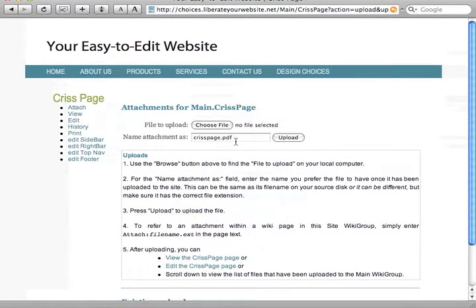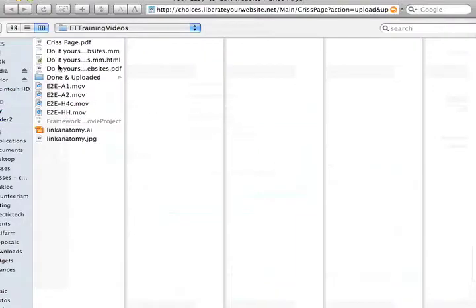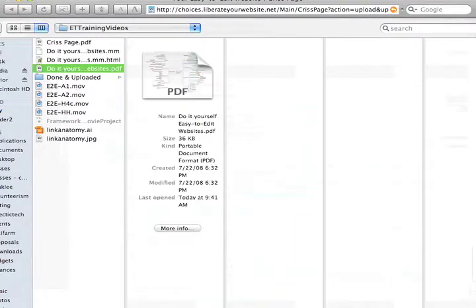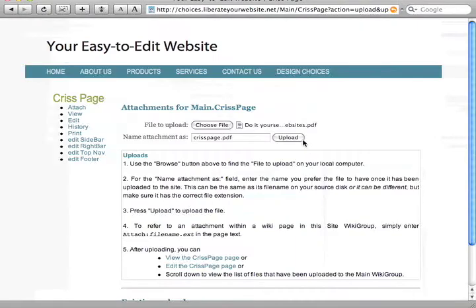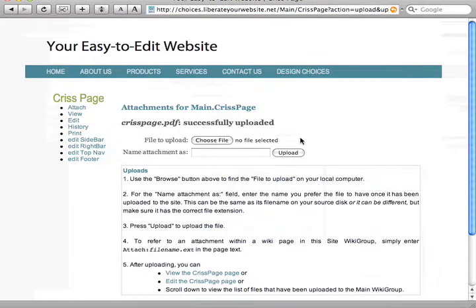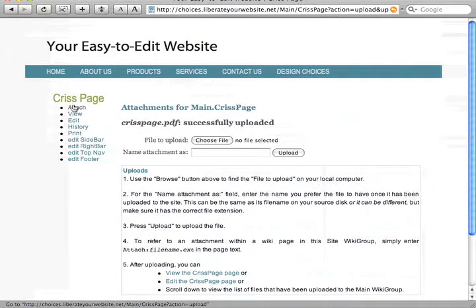It's put the name in here for me. Now I can choose a different PDF and upload it. It renames the file on the server to Chris Page PDF, and now that's successfully uploaded.